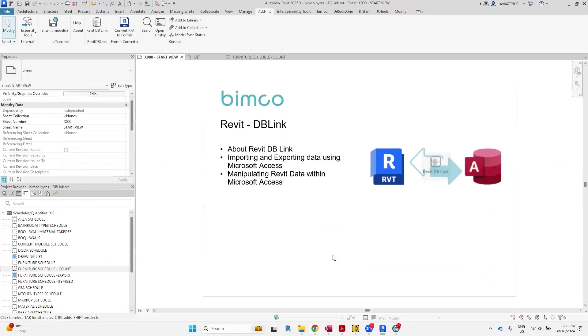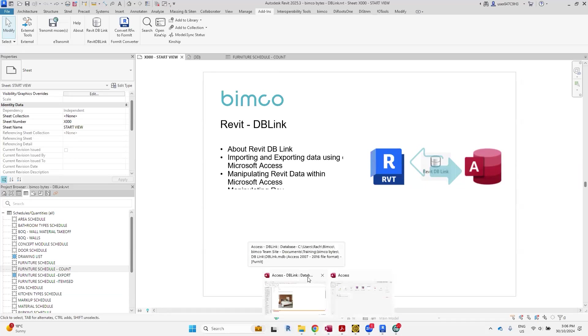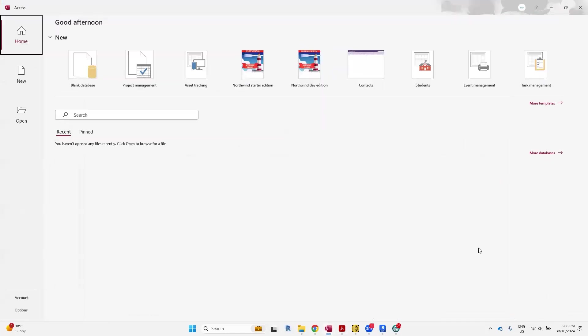The next one to talk about is Access, which is what you'll need for this DB Link interoperability. I'll just open it up for you now. Over here, this is what it looks like. It's a Microsoft product.